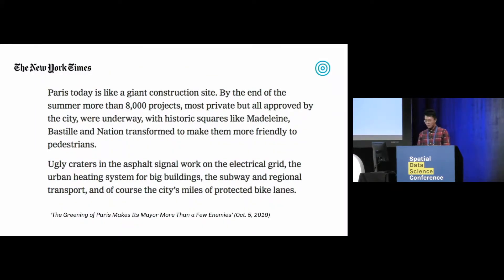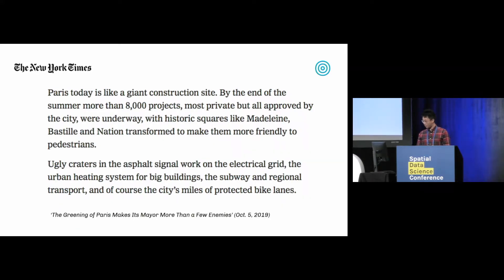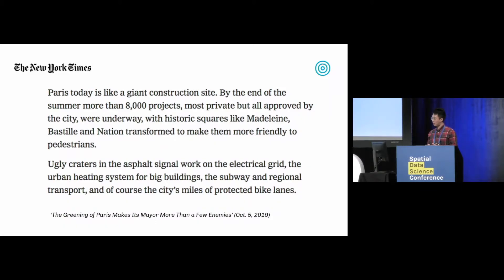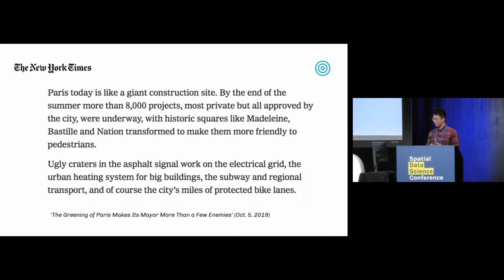The city we are looking at today is one everyone's familiar with — a romantic tourist destination: Paris, the city of light. This year Paris has faced an unprecedented amount of excavation volume. By the end of the summer there have been more than 8,000 excavation projects. Having immediate visibility into high-risk areas of excavation is crucial.